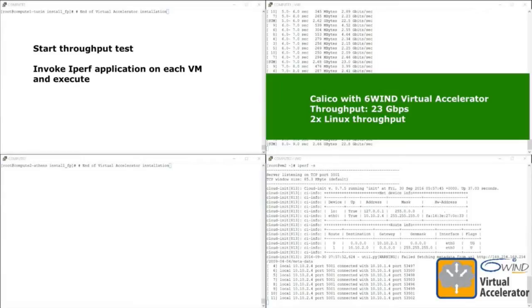Now we have 23 gigabit per second — that's two times the Linux throughput, using just one core of Virtual Accelerator. Whereas before, all the cores of Linux were used for virtual networking; here, just one core allows us to get two times the throughput.